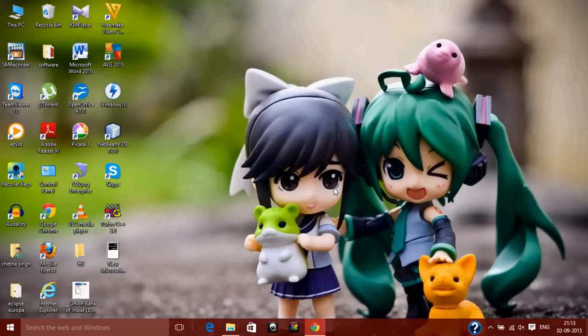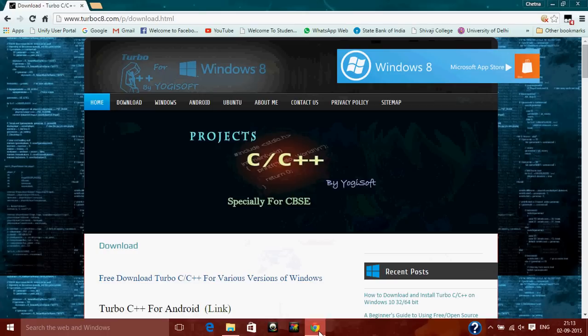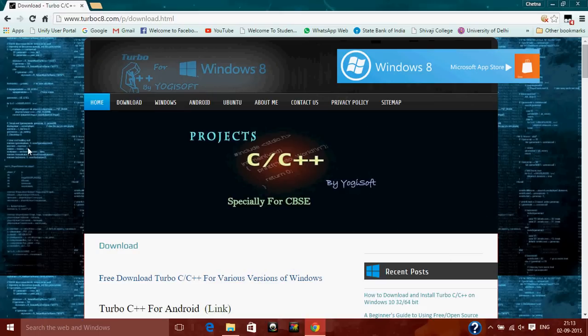There are many DOS running programs which you can use to run Turbo C++ IDEs, but what I'm going to do is completely different. As you can see, this is the look of Windows 10. First of all, go to the website www.turboc8.com. I would suggest you go to this particular URL address if you want to download Turbo C for Windows 10.